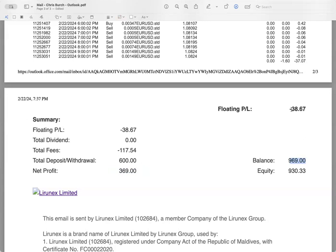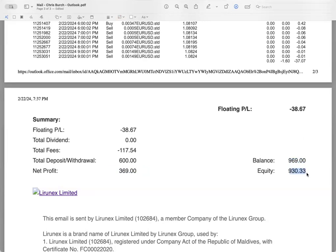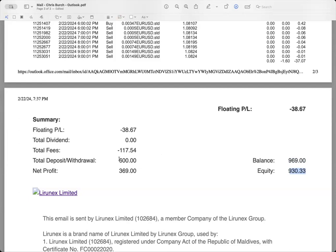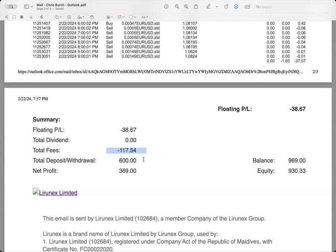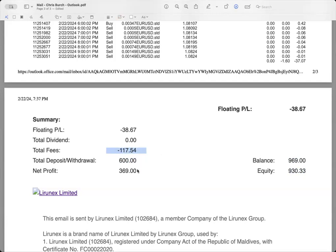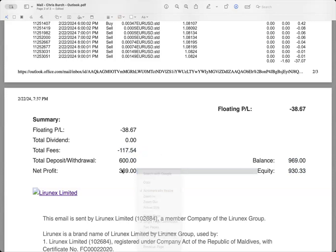Our balance actually shows the total amount earned. So that's $600 plus the $369 gives you a total of $969. If I were to deduct that $38.67, the floating P&L, that's where we come up with the equity balance. Does that make sense? I think it's really simple. I know there's a lot of numbers to look at.